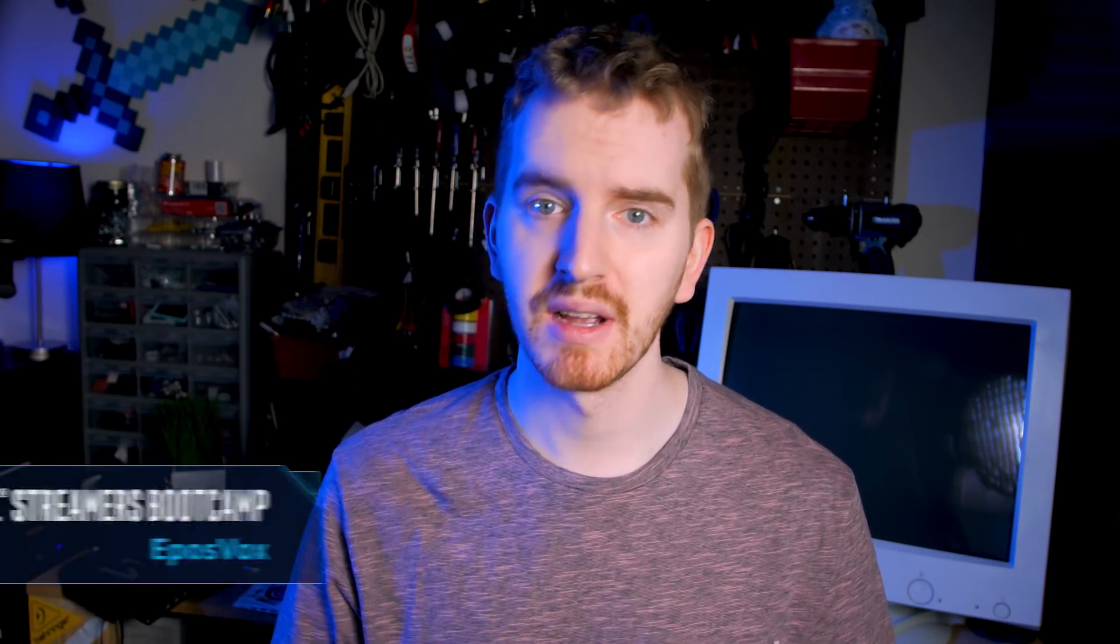I'm EposVox, back here with the Intel Streamers Bootcamp, and today we're going to talk about the benefits of investing in a multi-core processor like the Intel Core i7 processor series for higher quality video content, streaming, gaming, and video production. Let's get started.